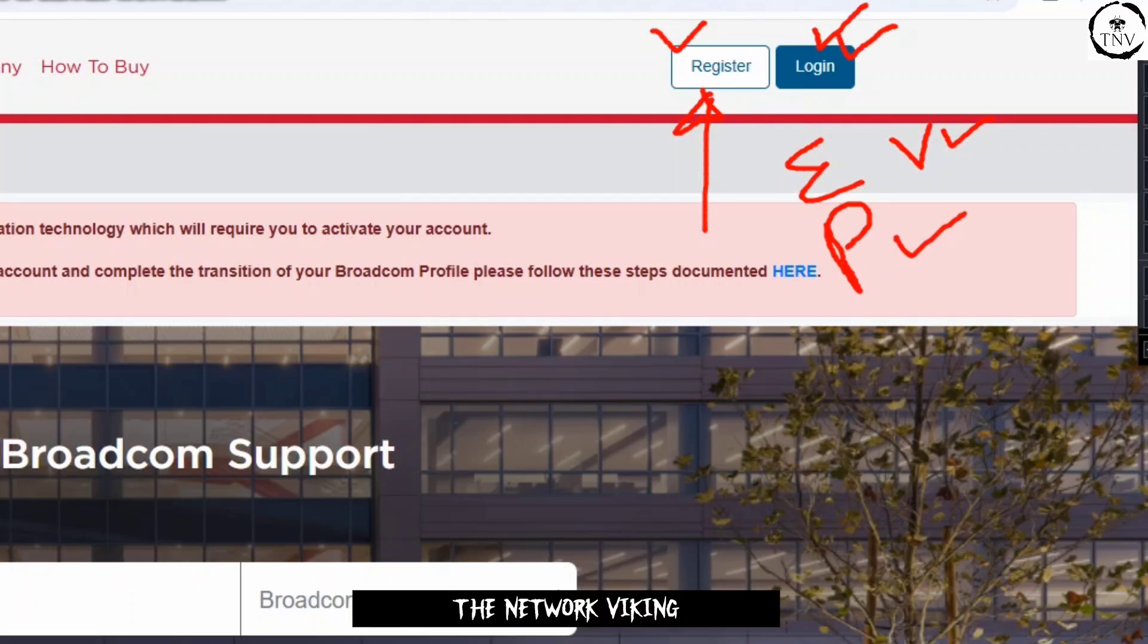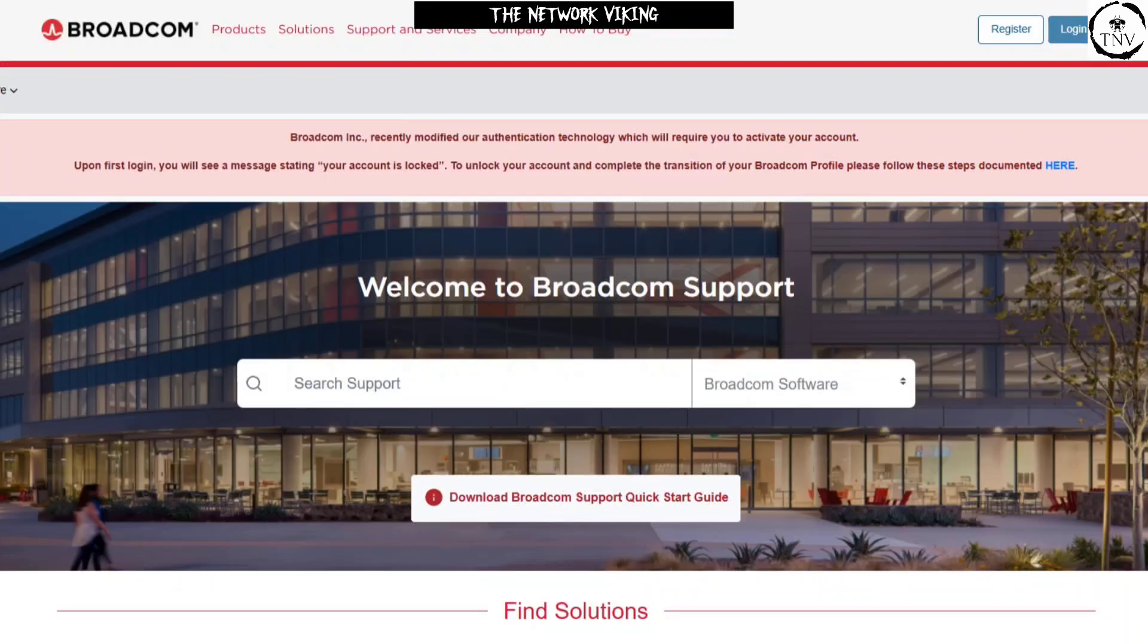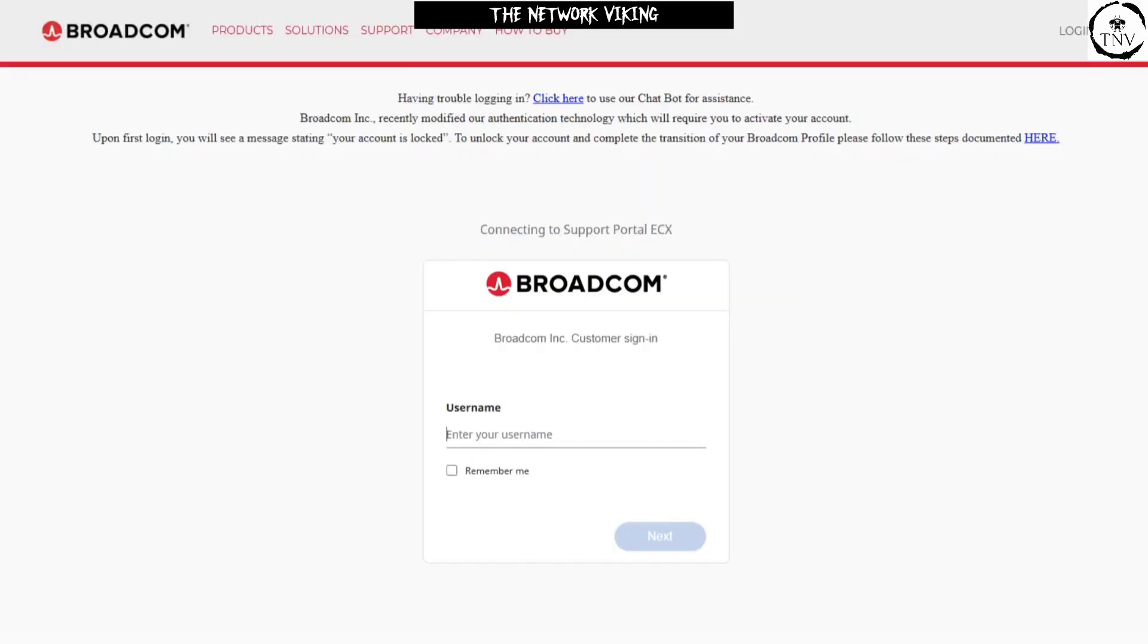And after that, you'll be able to download. So I have already registered, so I'm going to go ahead and click on login now. Let me just show that. Clicking on login. Now let's wait for it to load the login page where I'll have to provide my username, that's going to be my email address. So once it loads...